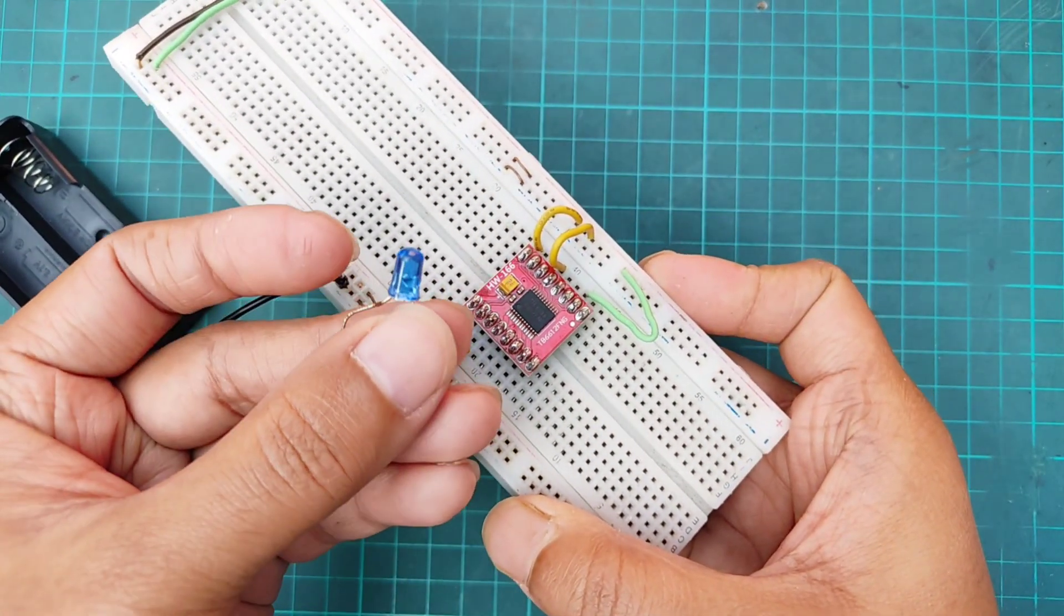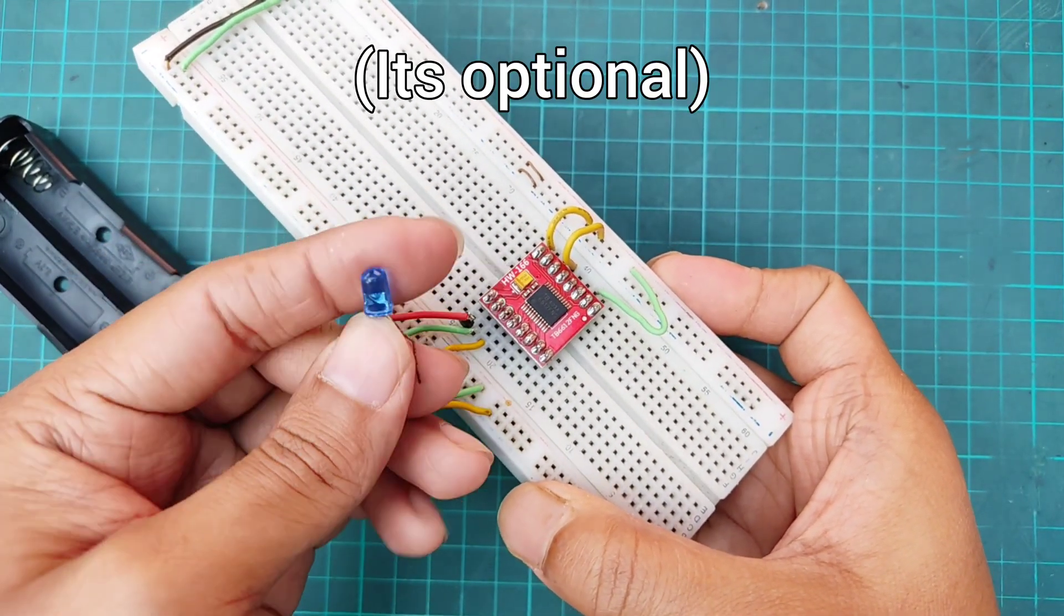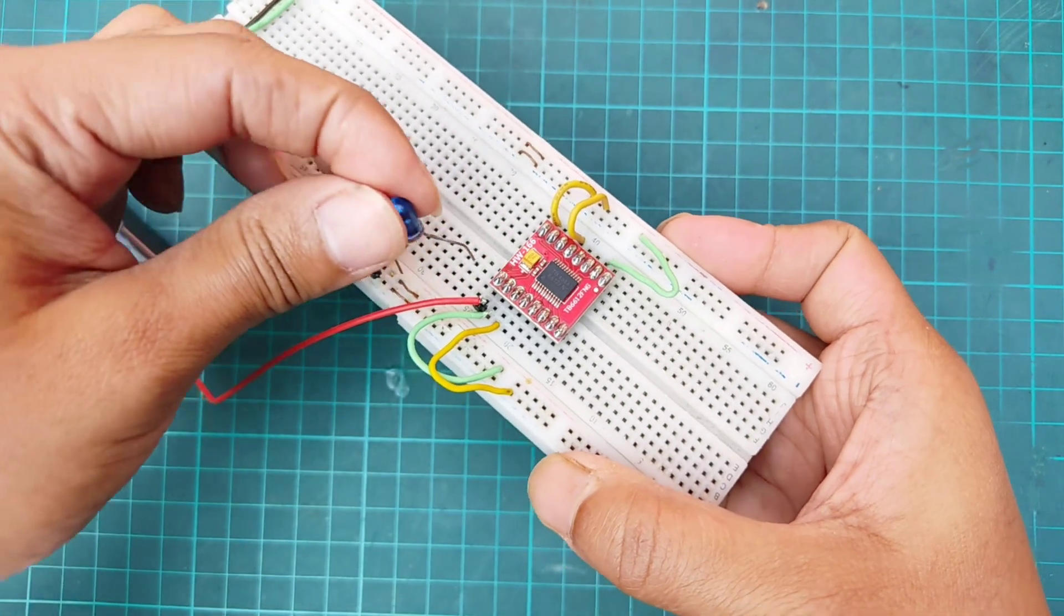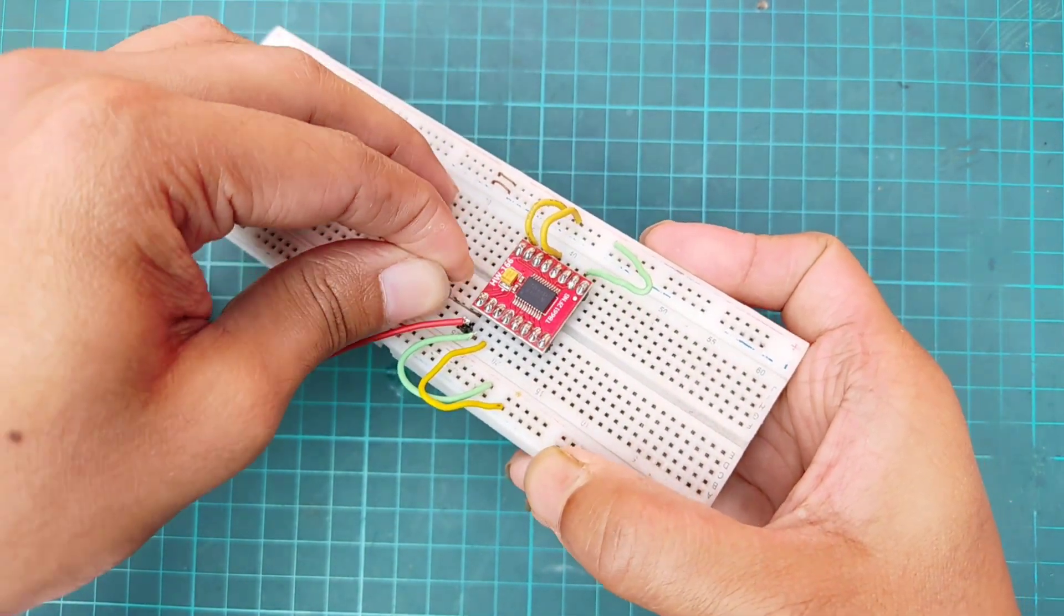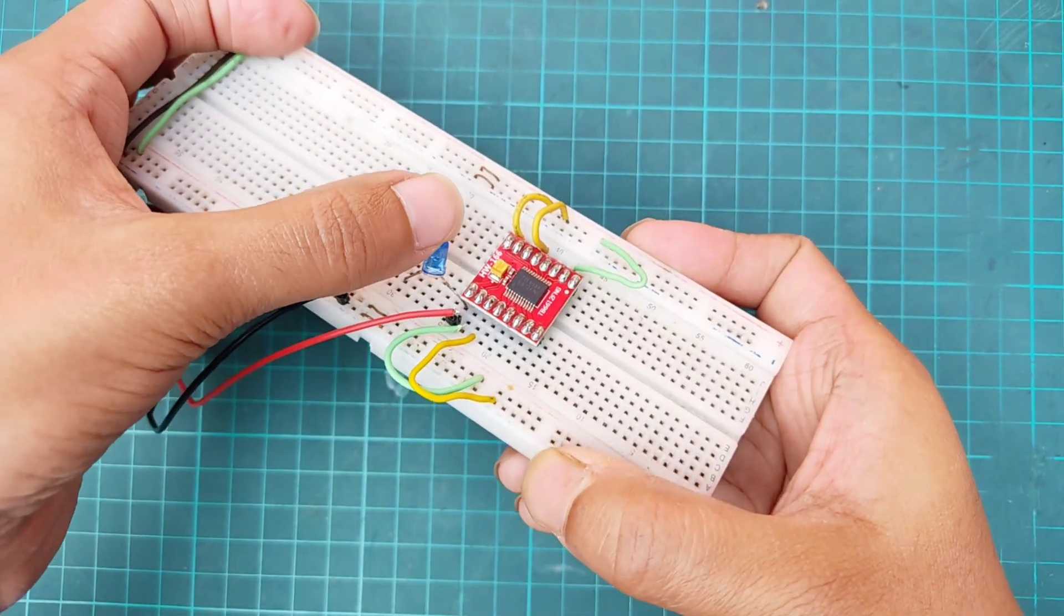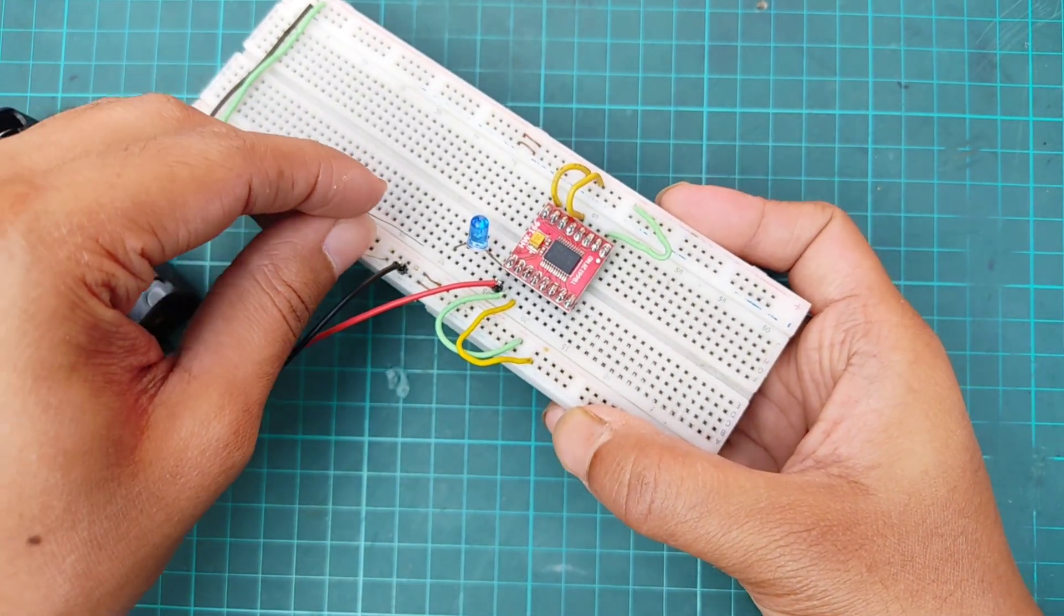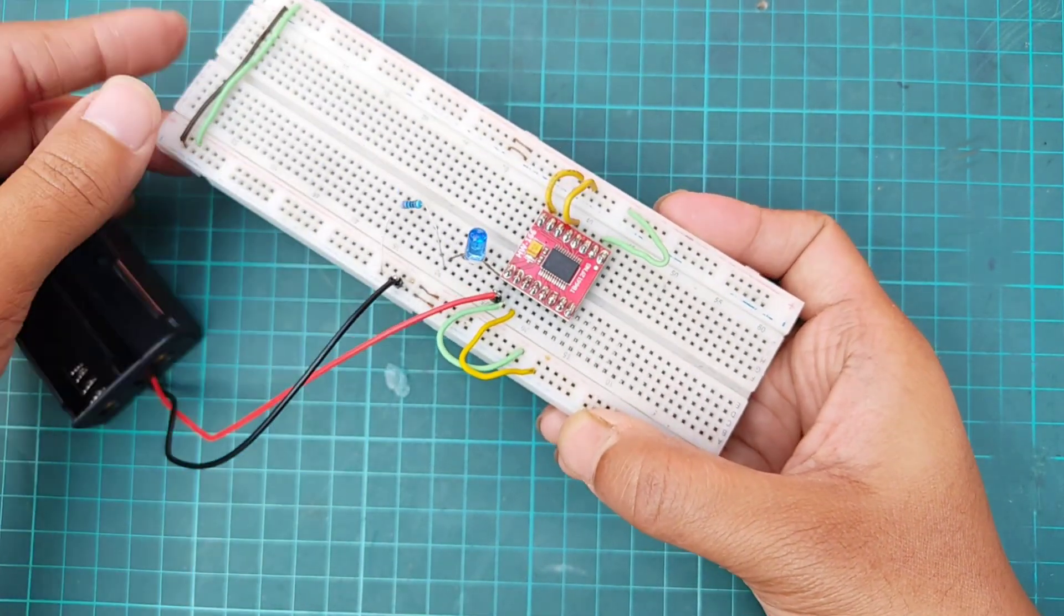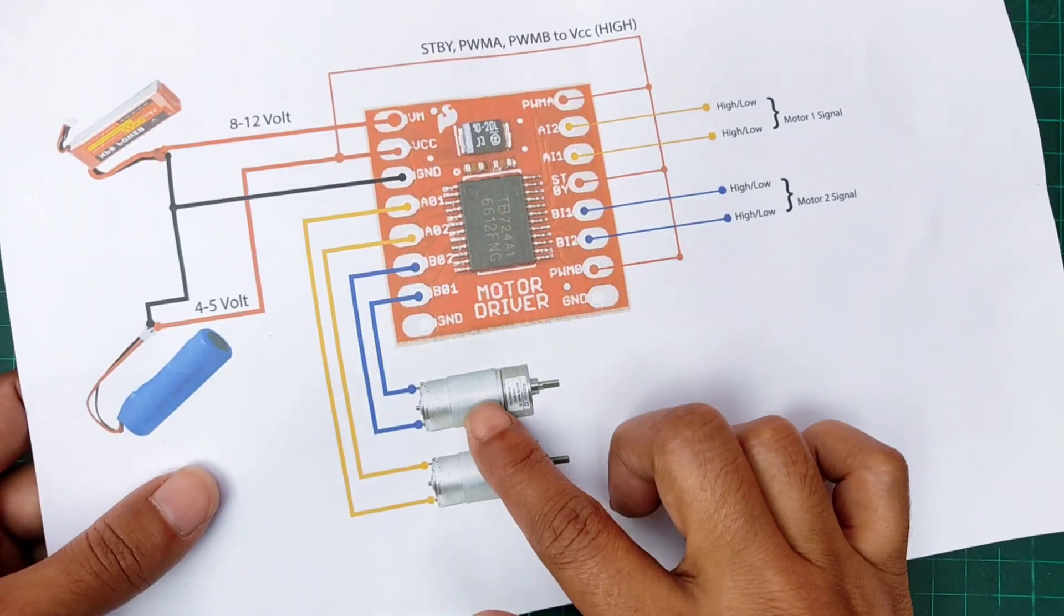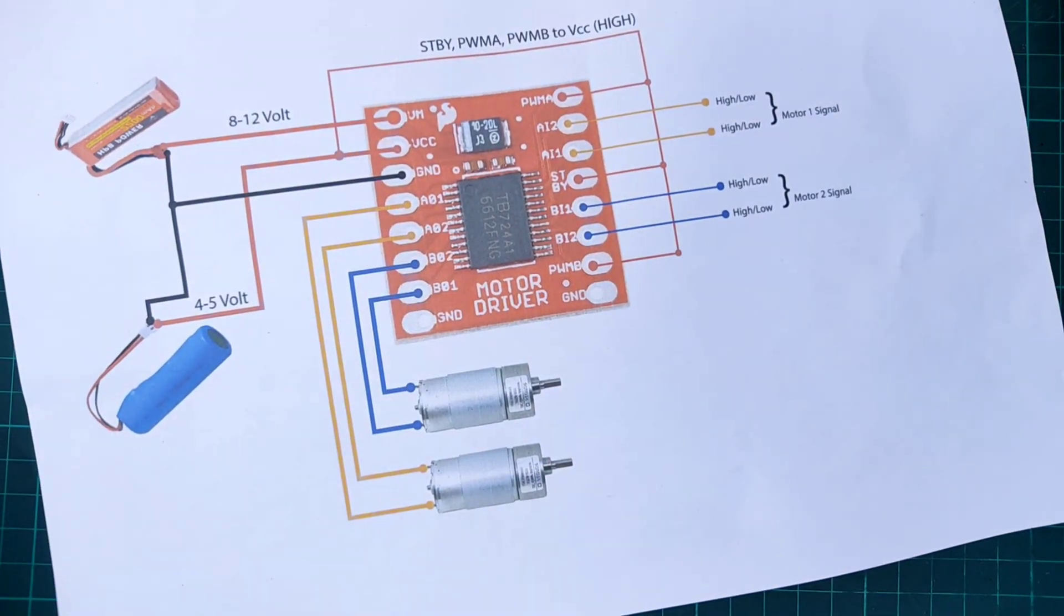Then, I'm connecting an indicator LED with the VM pin of the driver through a 220 ohm resistor. Then, connecting 2 motors with the driver's motor terminal.